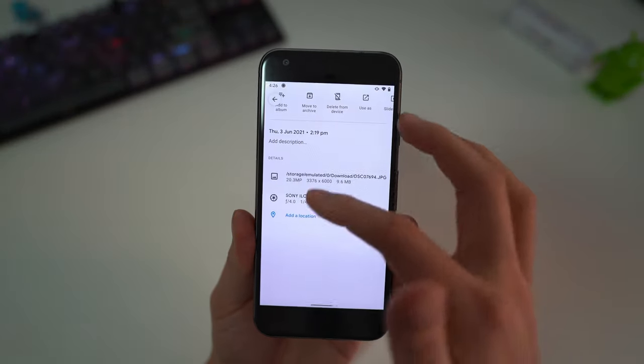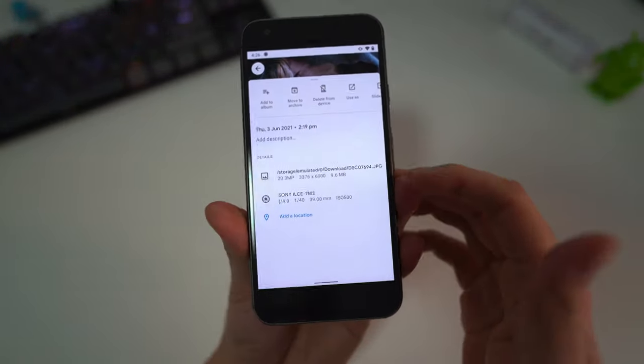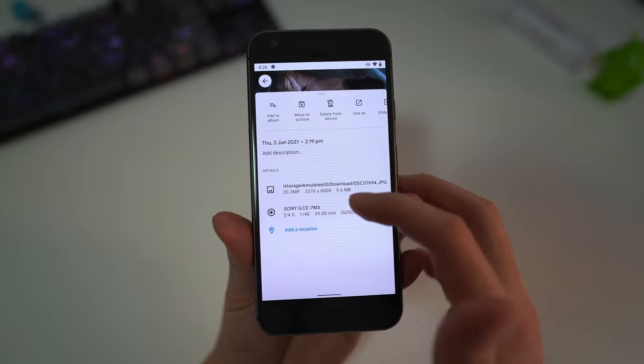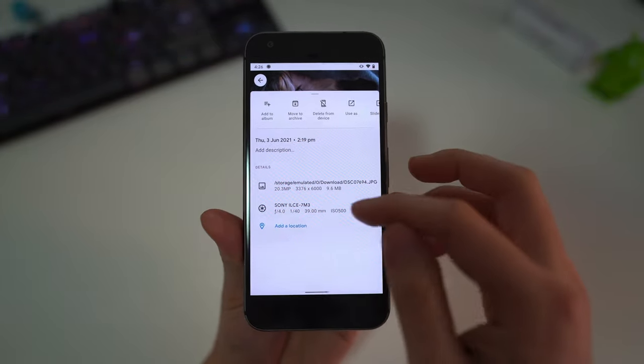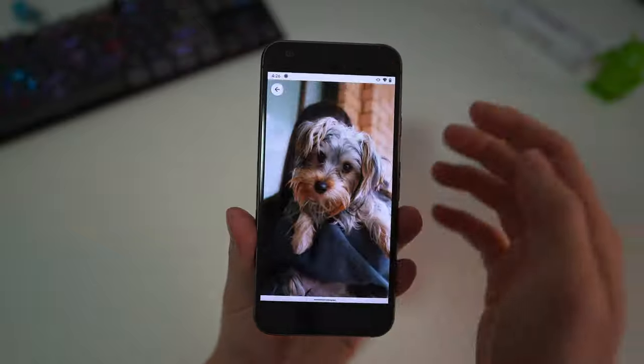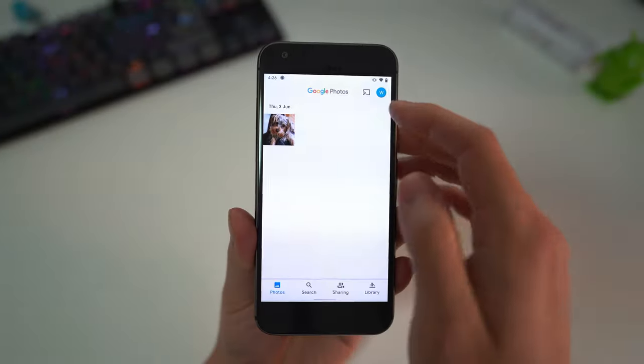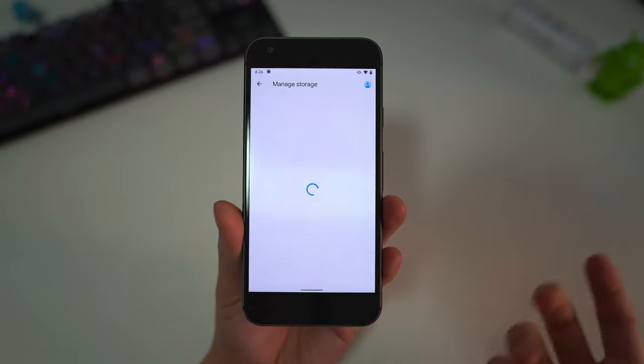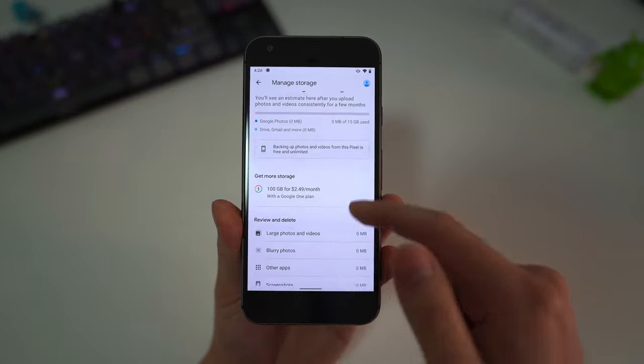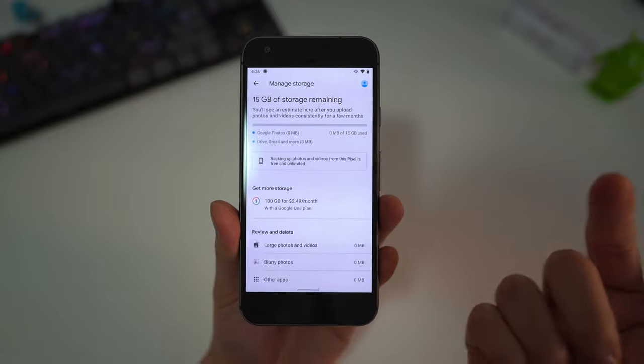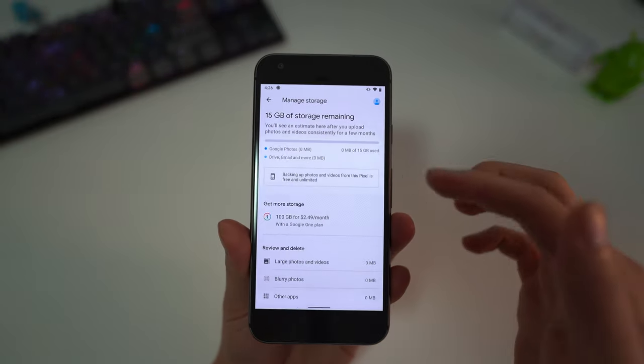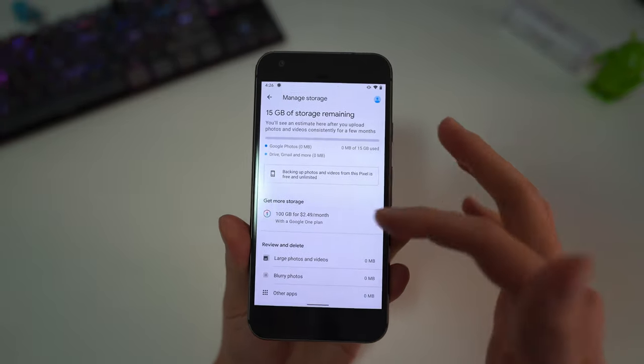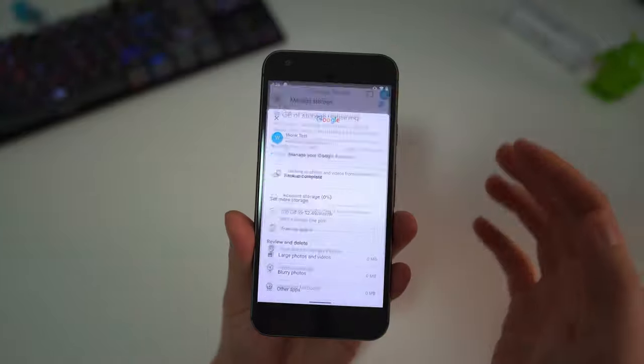The actual resolution of this photo is 3,000 by 6,000 pixels and it's 9.6 megabytes. Now if we go back to the account page here, account storage is still 0. So it's backed it up at full resolution and it's not using any of the storage at all.